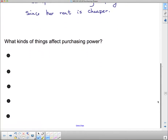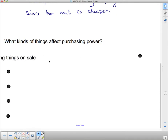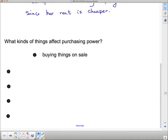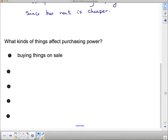What kinds of things affect purchasing power? Here are some factors. First: buying things on sale. If you wait for things to come on sale, you can buy more of them because you're not paying as much.